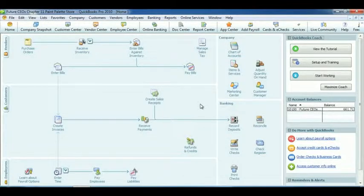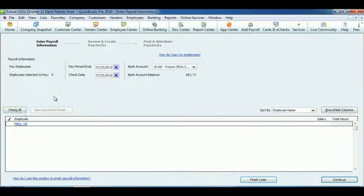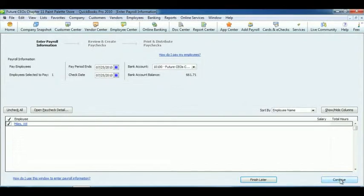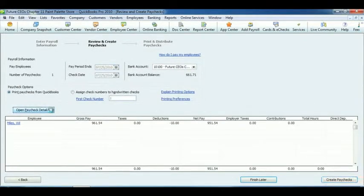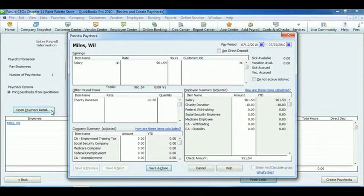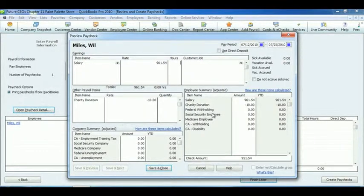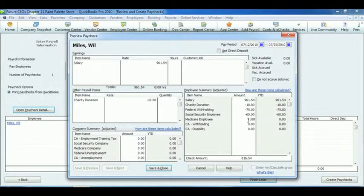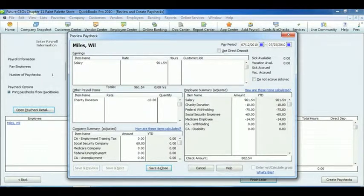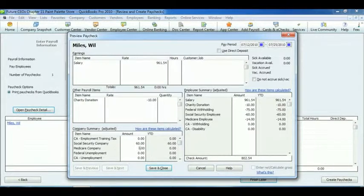To print paychecks, click Pay Employees under the Employees section. Then select the employee to be paid and click Continue. Next, click Open Paycheck Detail. And in the Employee Summary section, enter amounts for Federal Withholding, Social Security, and Medicare. In the Company Summary, enter the amounts for Social Security and Medicare. And click Save and Close.